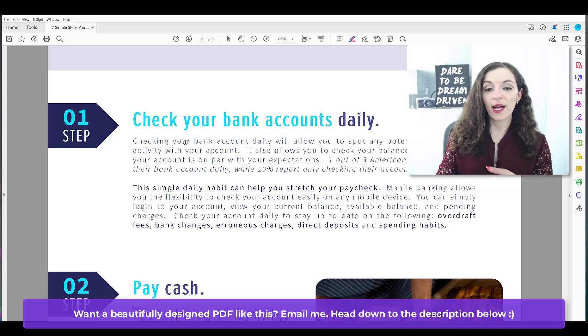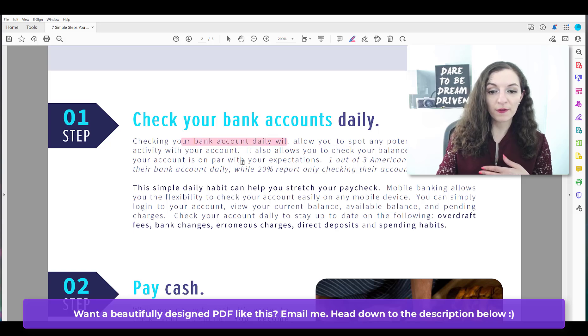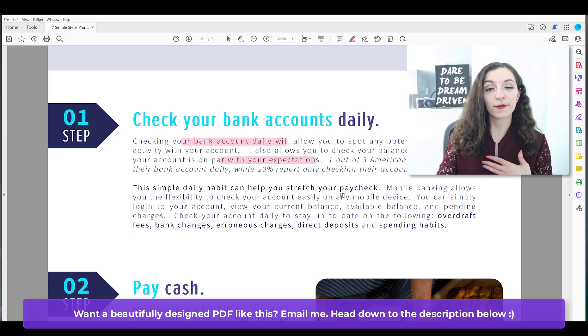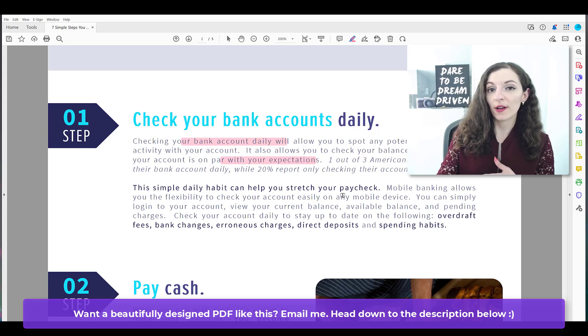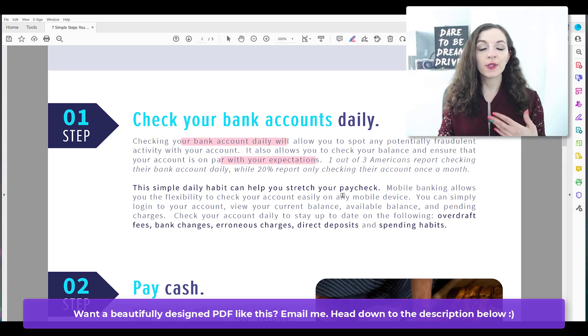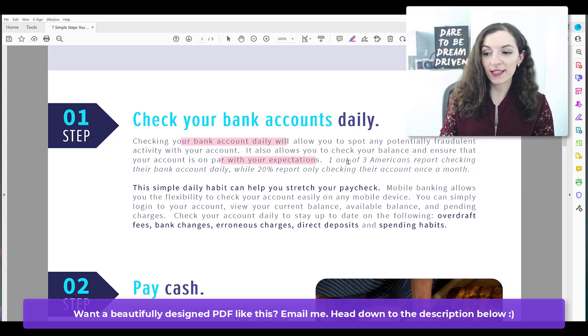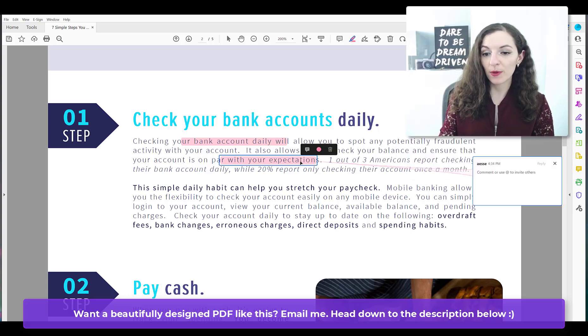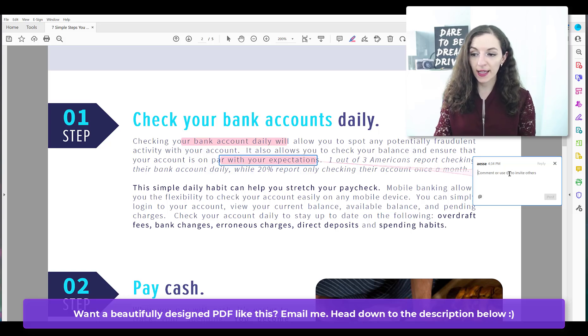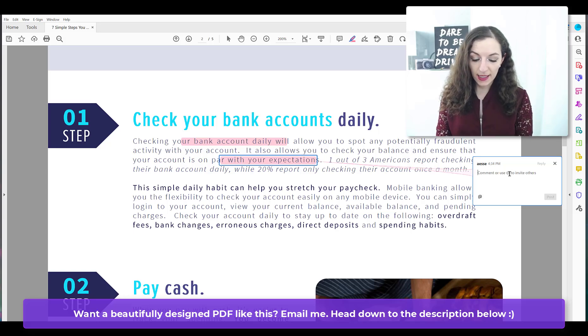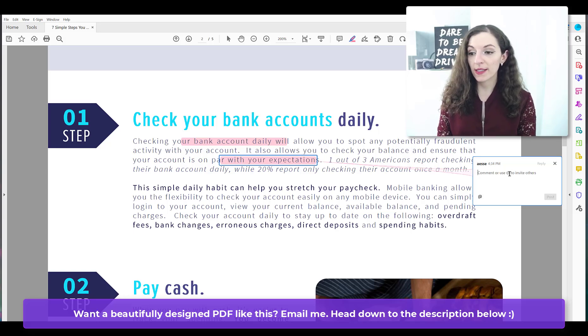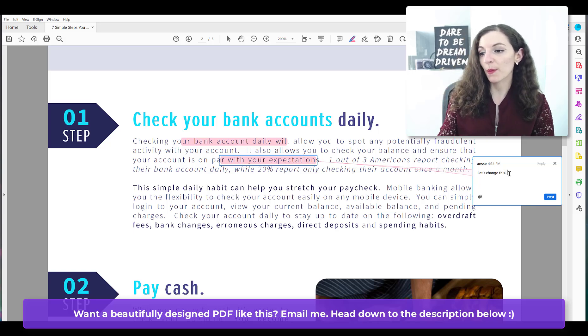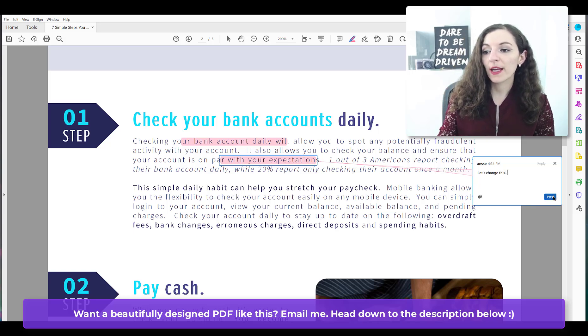So if you're using this highlight text tool for yourself, you just need to go through the document and click and drag the different parts that you want. If you're using this in collaboration, I find that this little text bubble is actually pretty handy because then I can click and leave a comment and say something like, let's change this to something better.